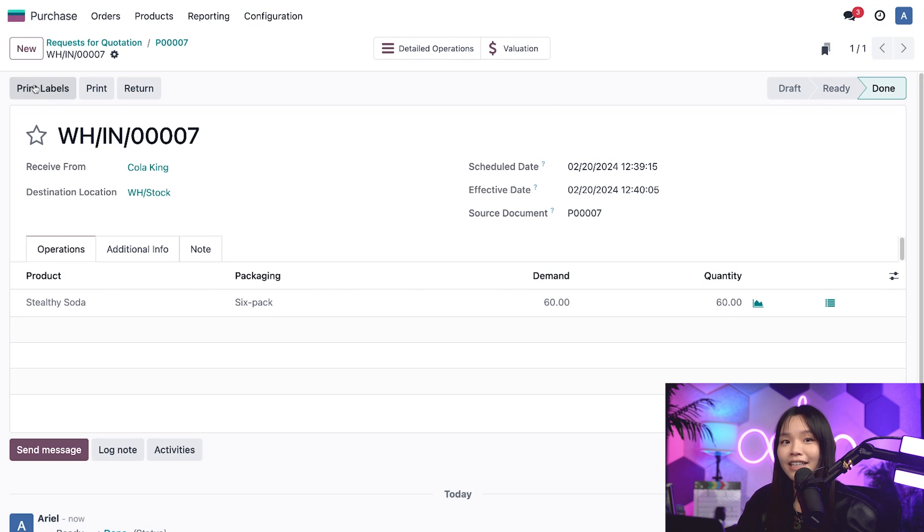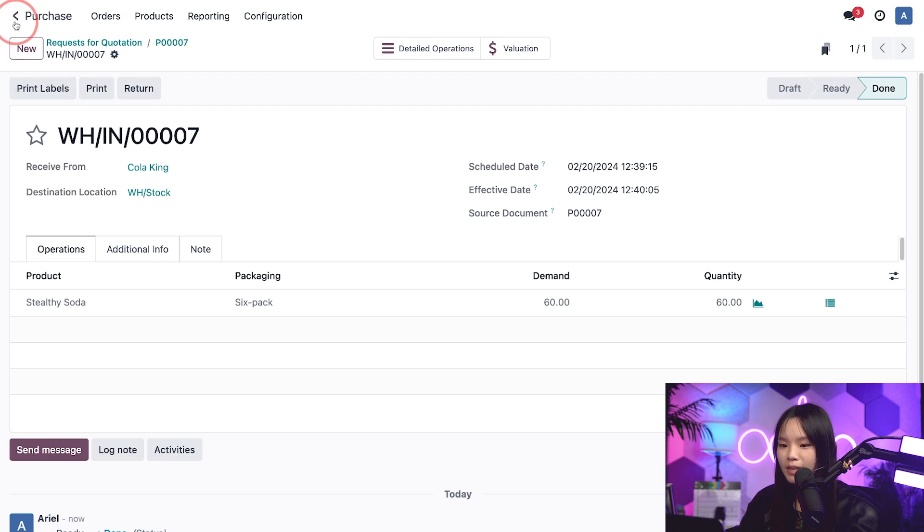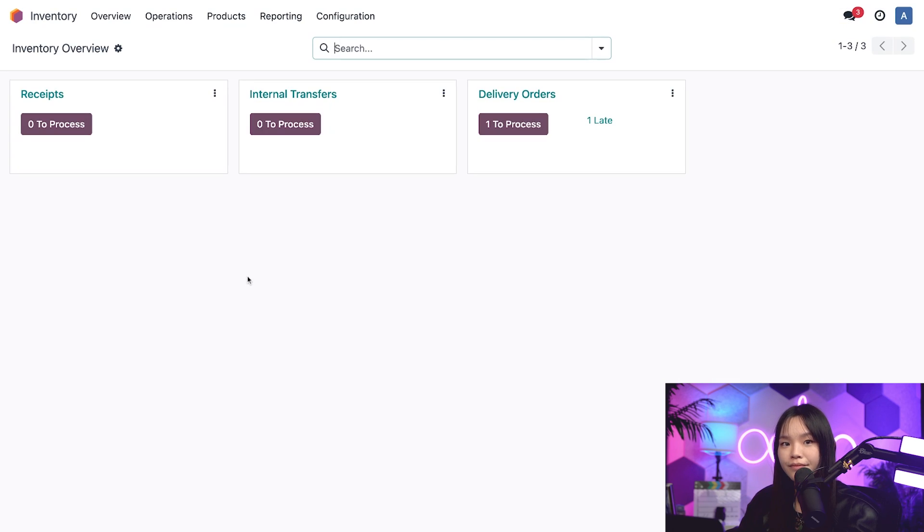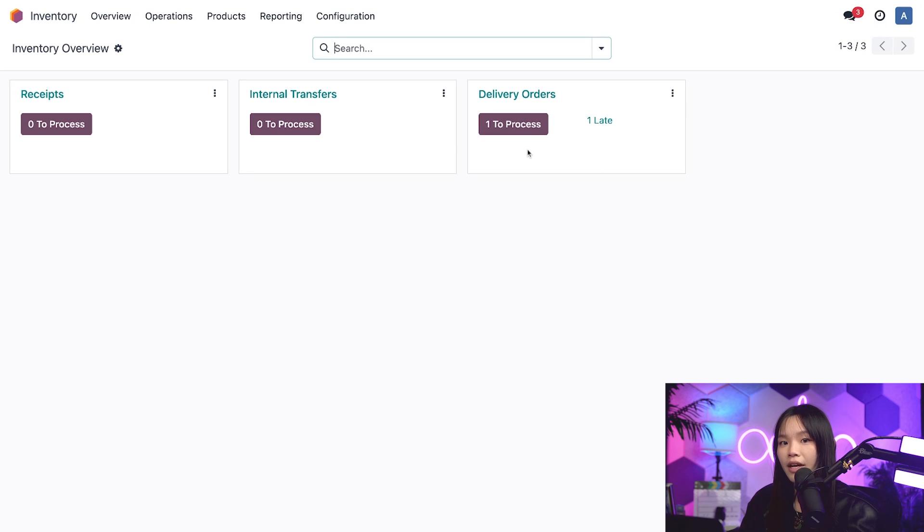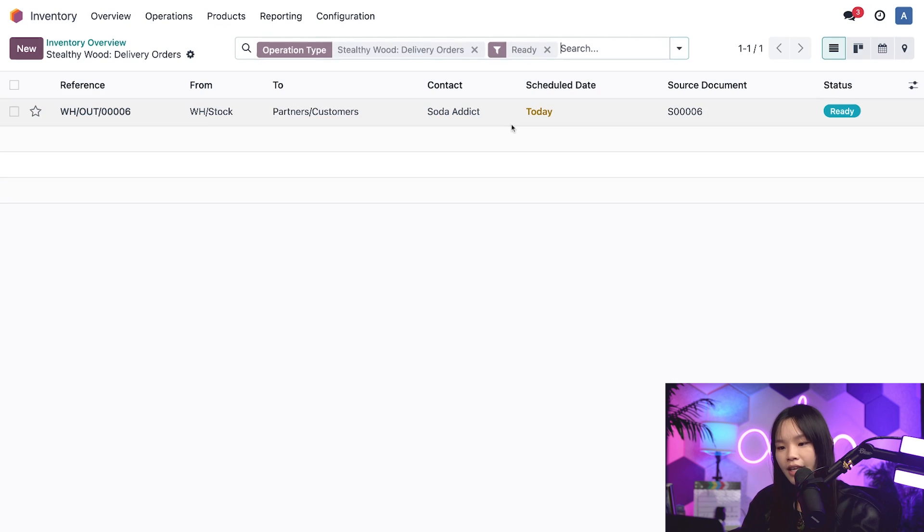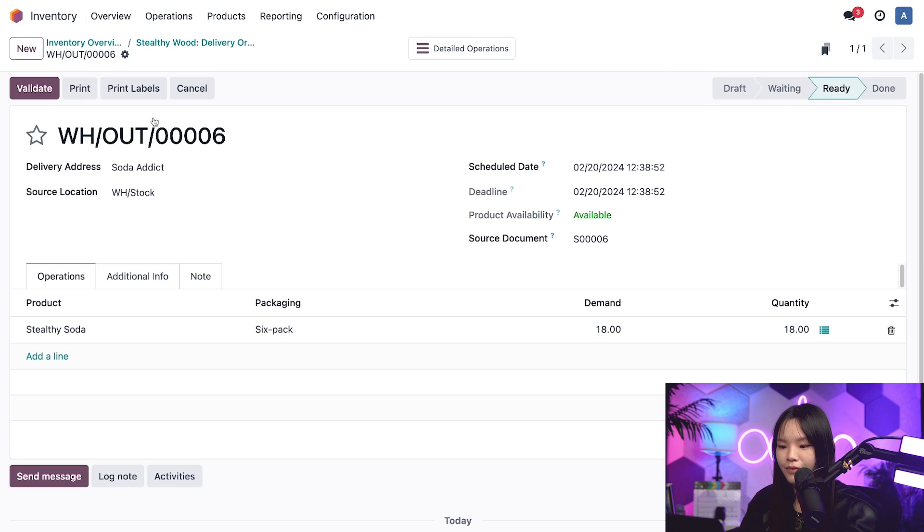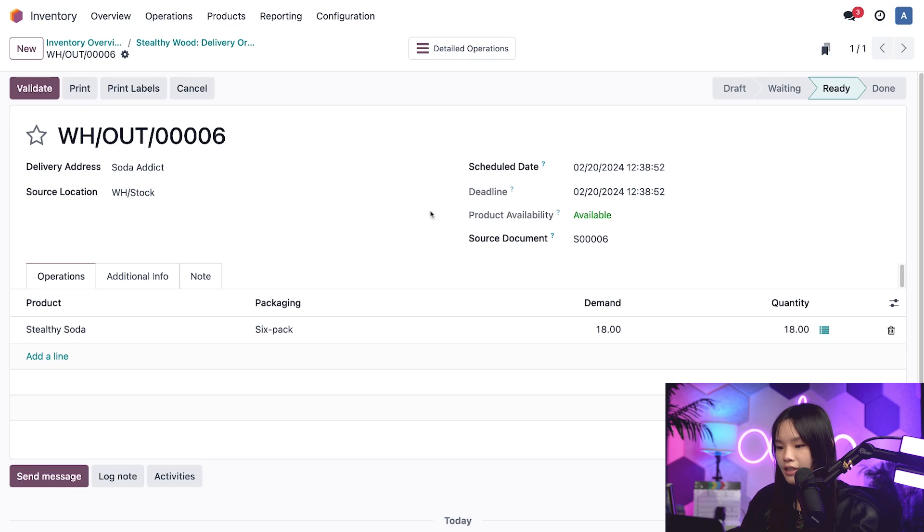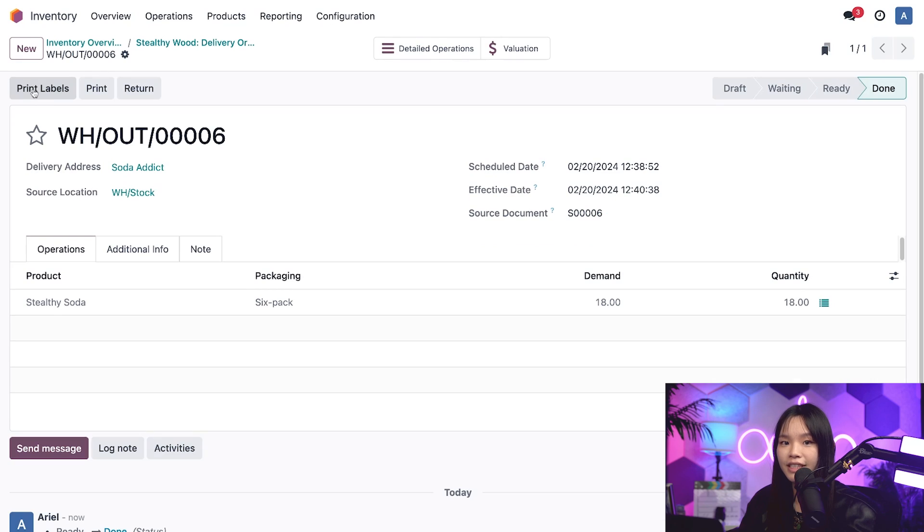Okay, now with my soda in stock, it's time to ship the customer's order. To do that, I'll need to go back to the dashboard and into the inventory app. And from the inventory overview dashboard in the delivery orders card, we can see that we have one delivery order to process, which we'll click on now. Then we'll select the delivery order. As we can see, the product is now available in the product availability field. And let's go ahead and click validate to complete this delivery.